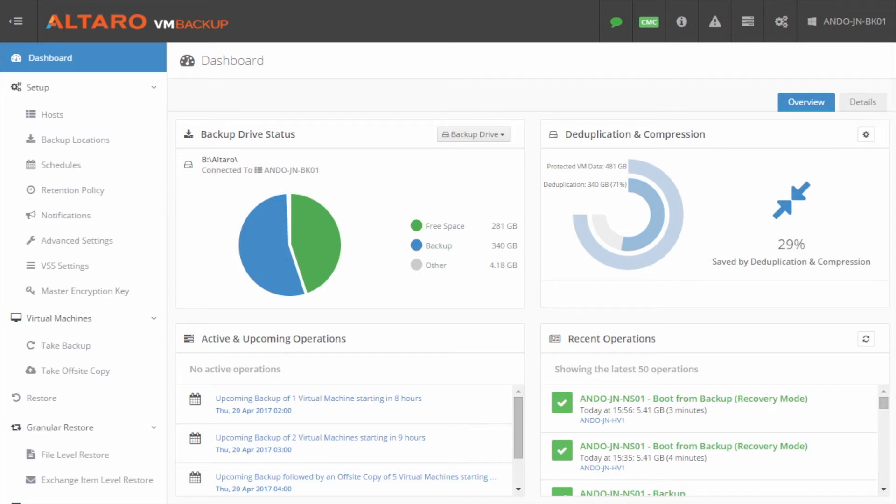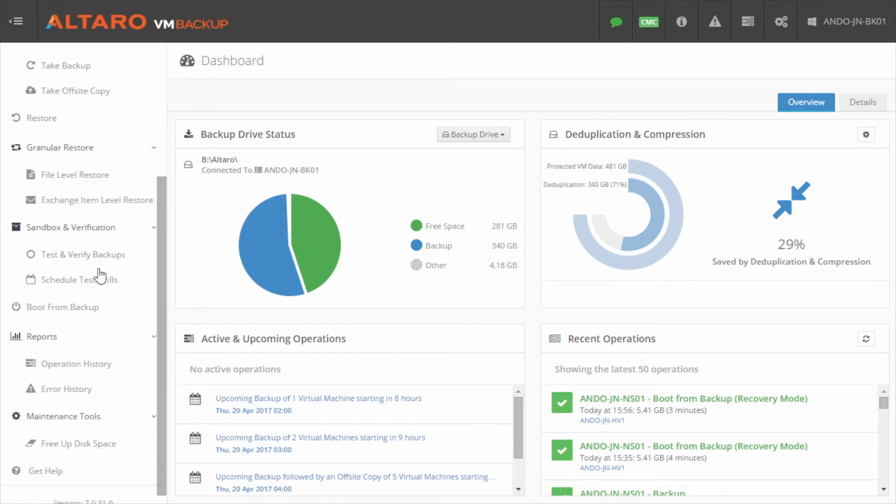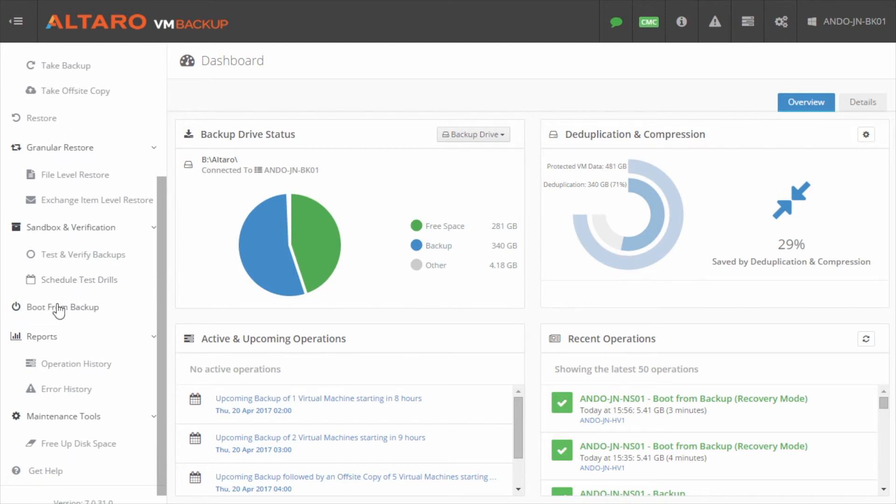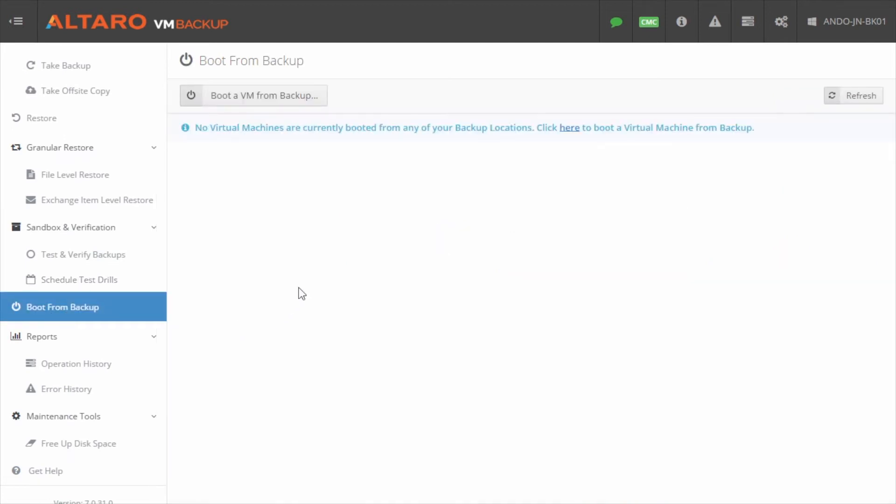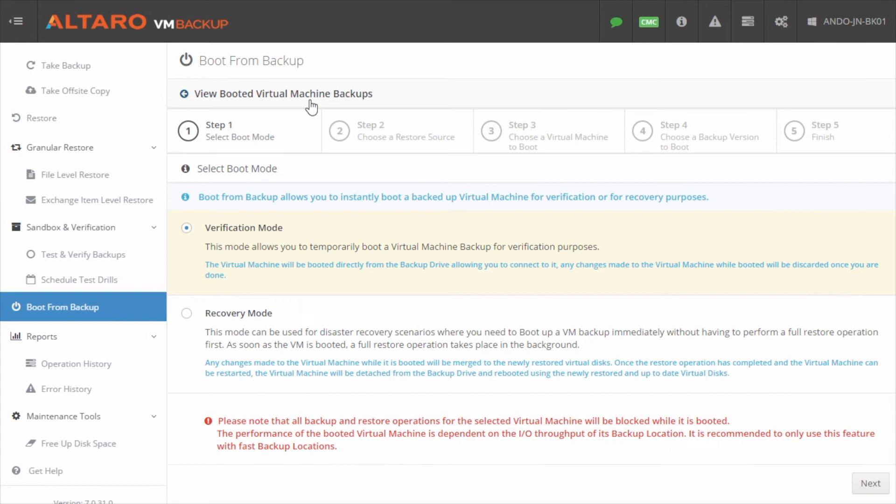This feature can be reached from the Altero VM Backup console. Simply click Boot from Backup in the left-hand pane. If any VMs are currently booted from backup they will appear on this screen, and as you likely don't have any running in this mode currently, click Boot a VM from Backup to move on.